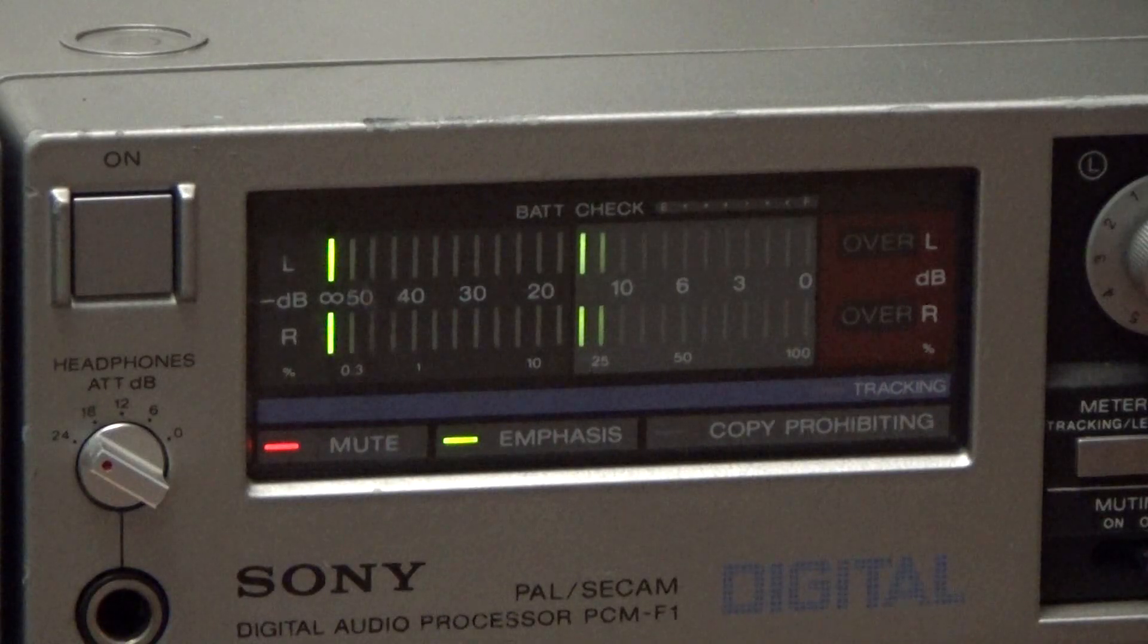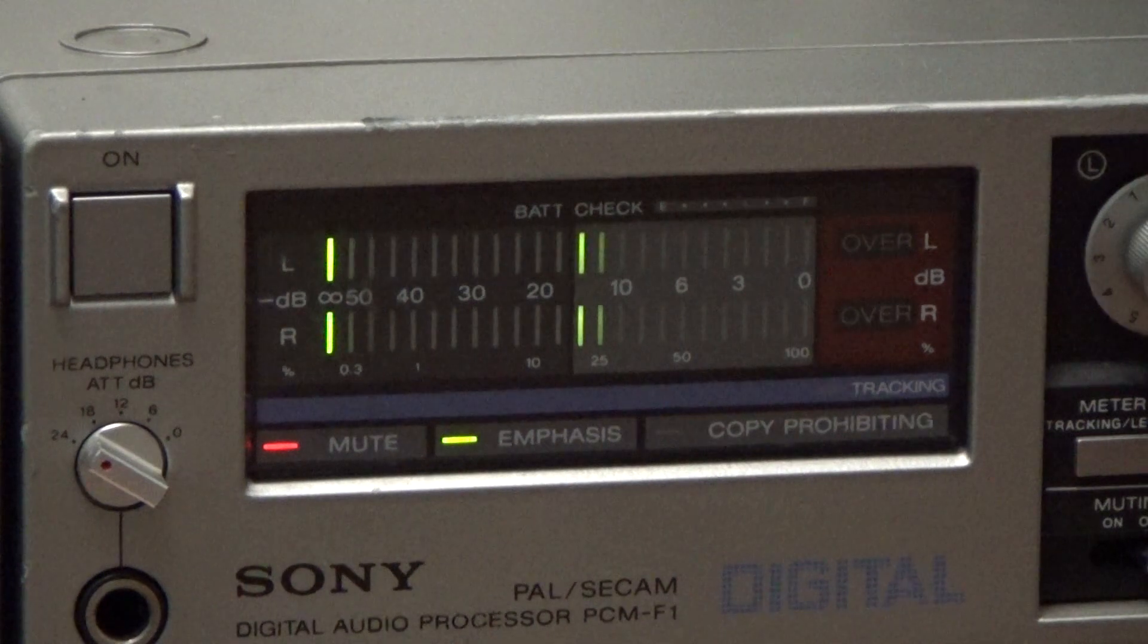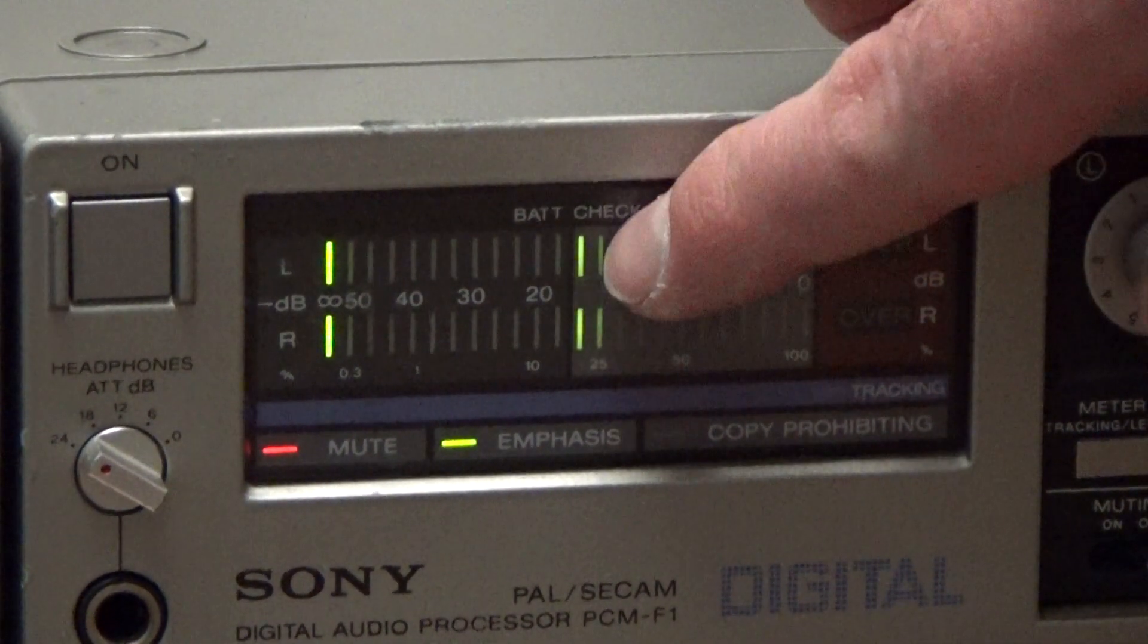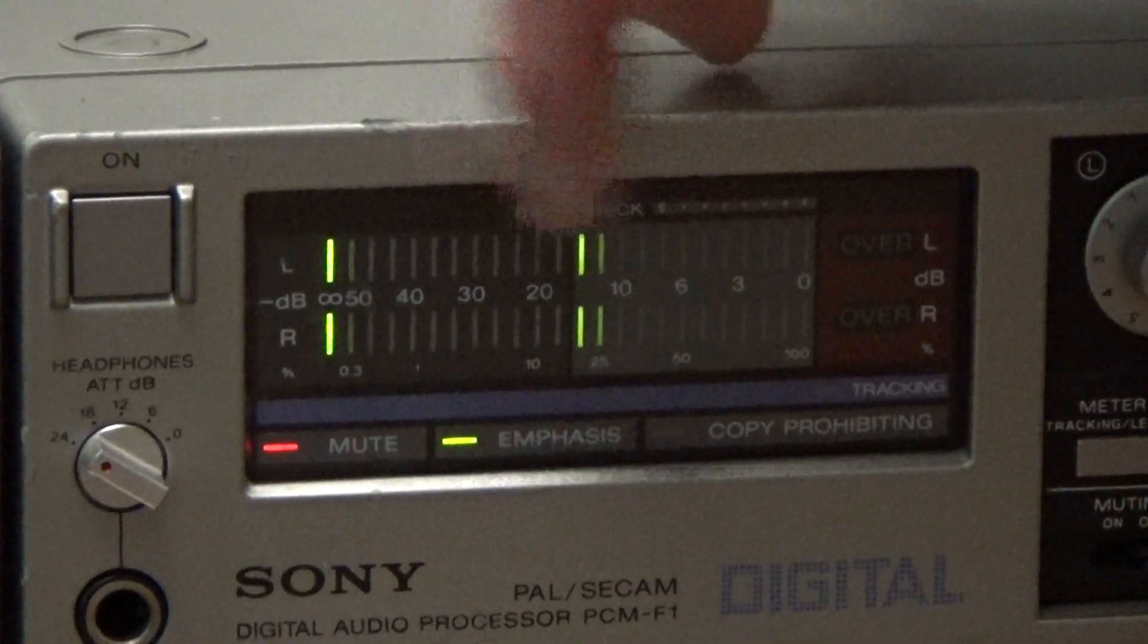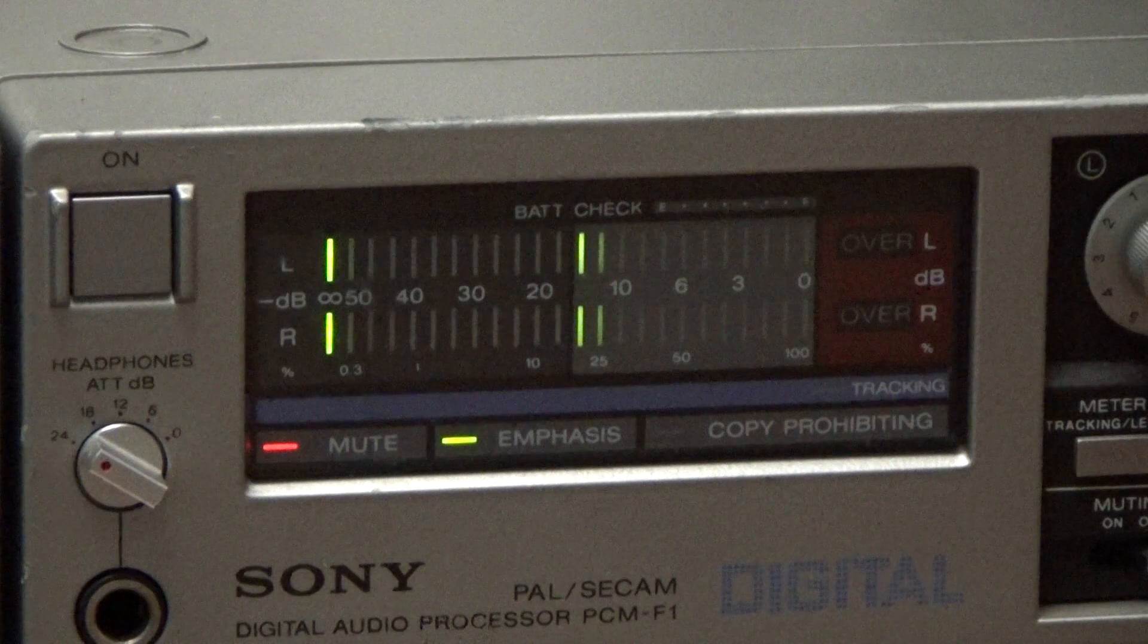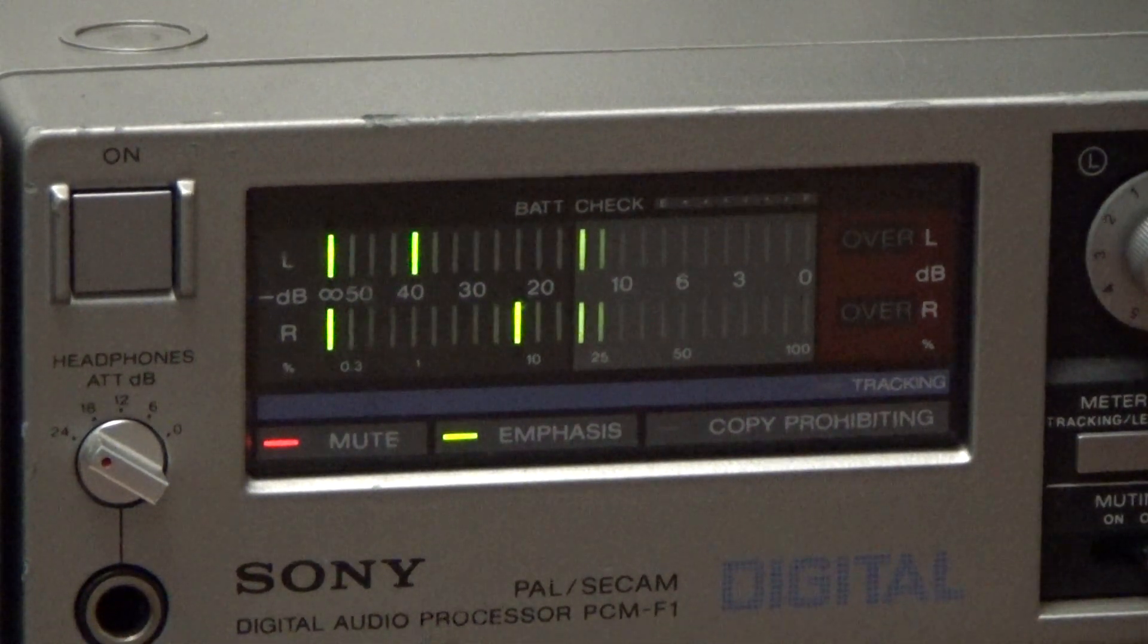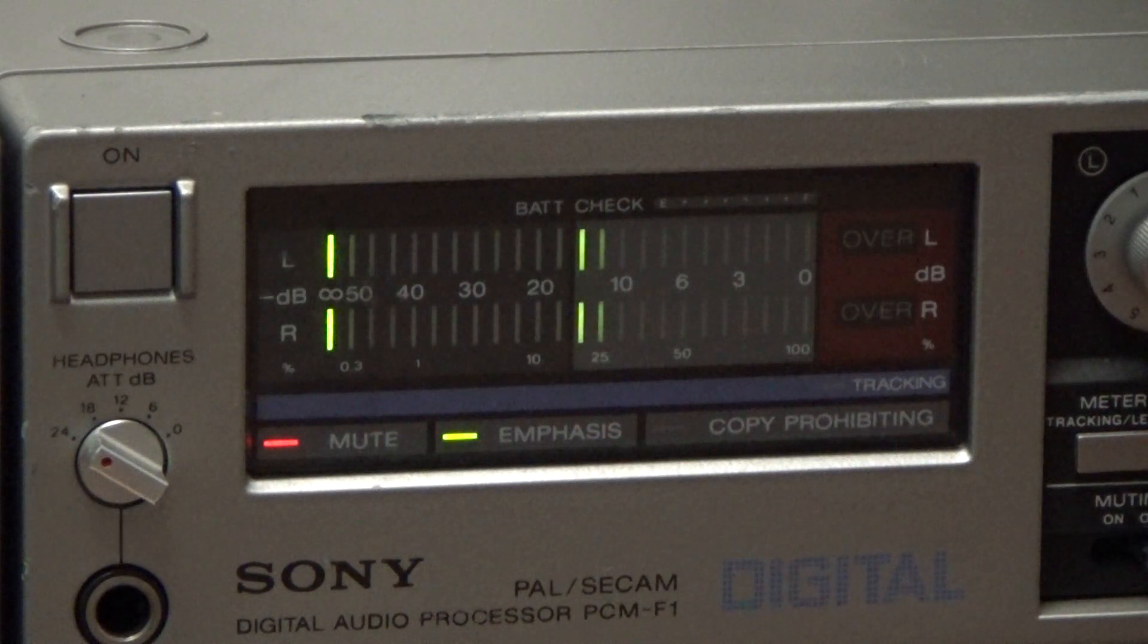Unfortunately my PCM-F1 seems to have developed a slight fault since I used it last. These two segments on the level bar graph seem to be permanently lit up slightly and the bottom two are as well. You can see these bottom two are slightly lit up as well but it doesn't seem to affect the way the unit works so I'm not too worried about that for the purposes of this experiment.